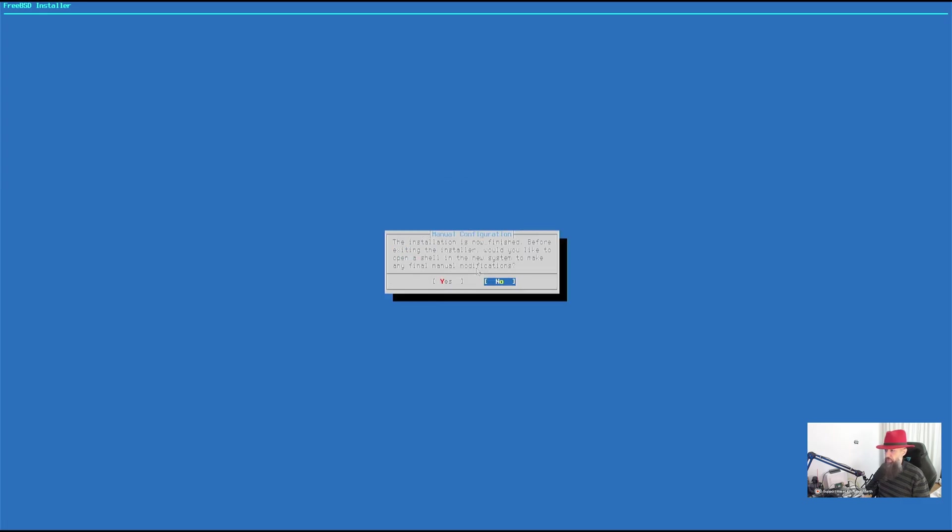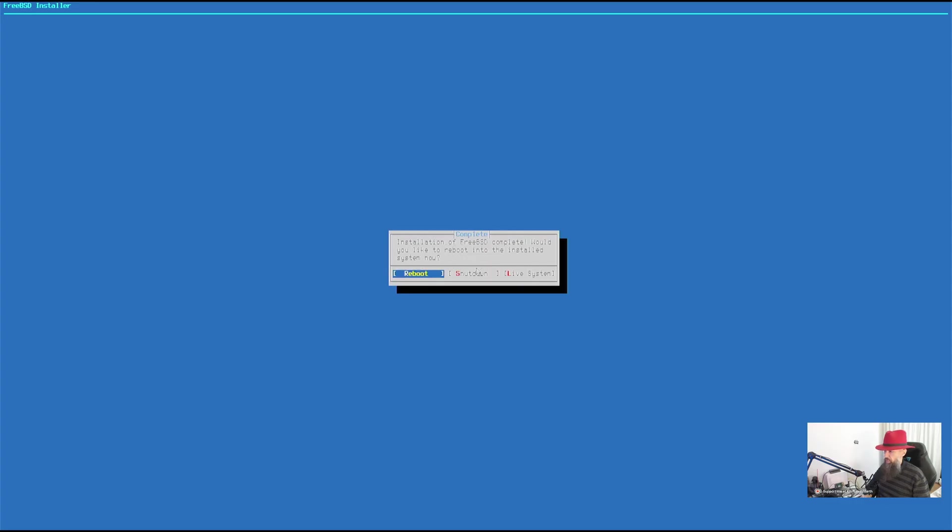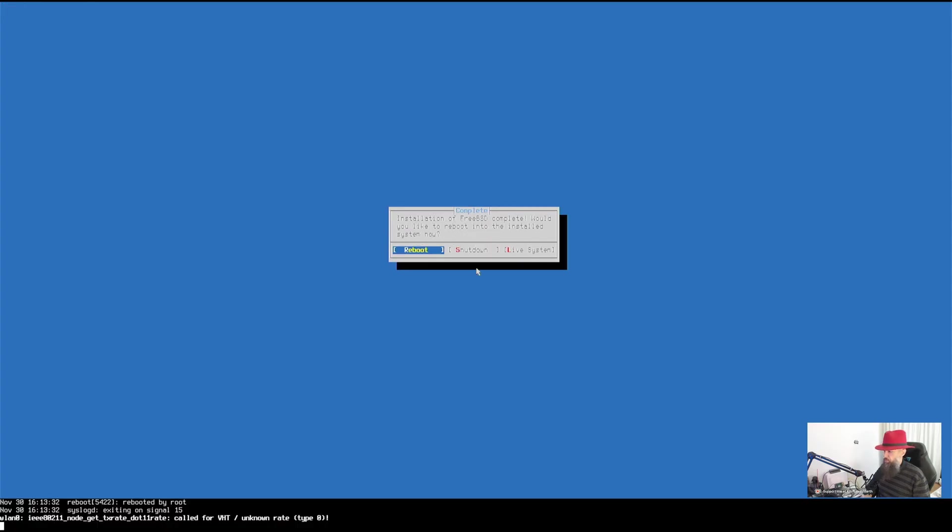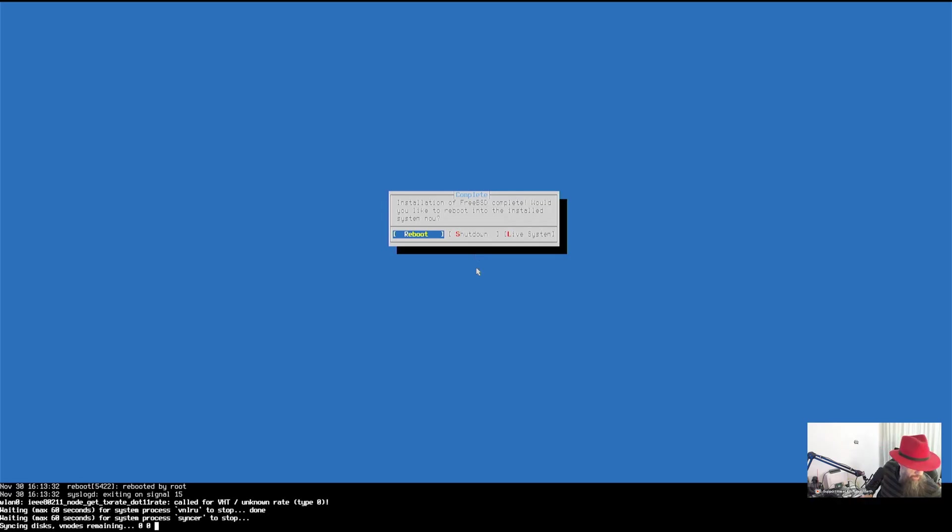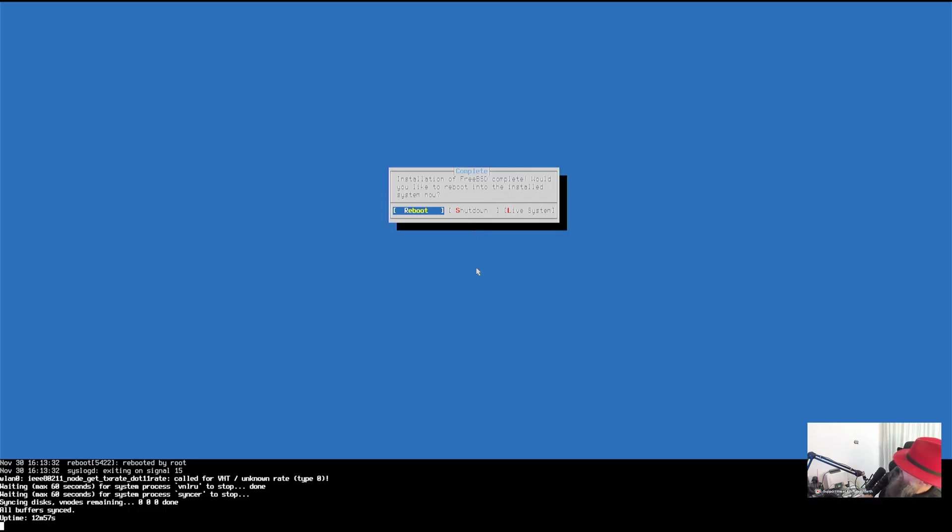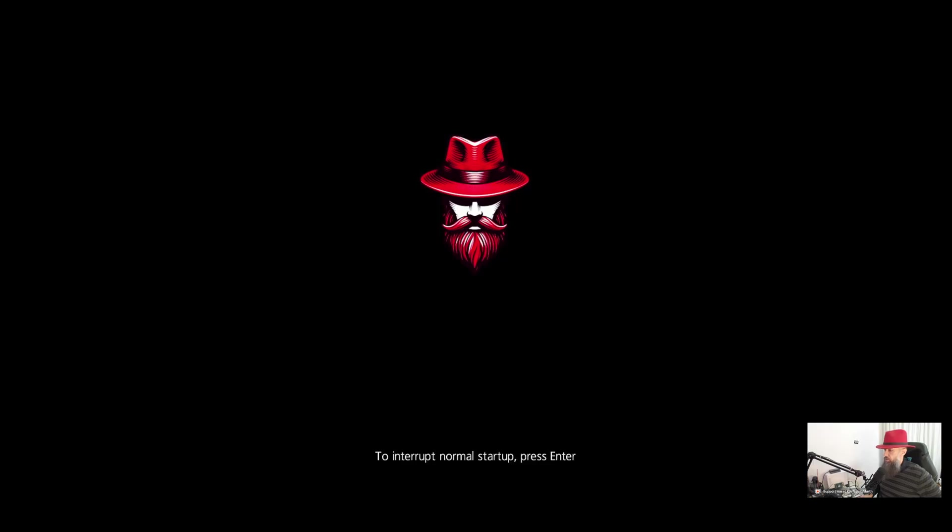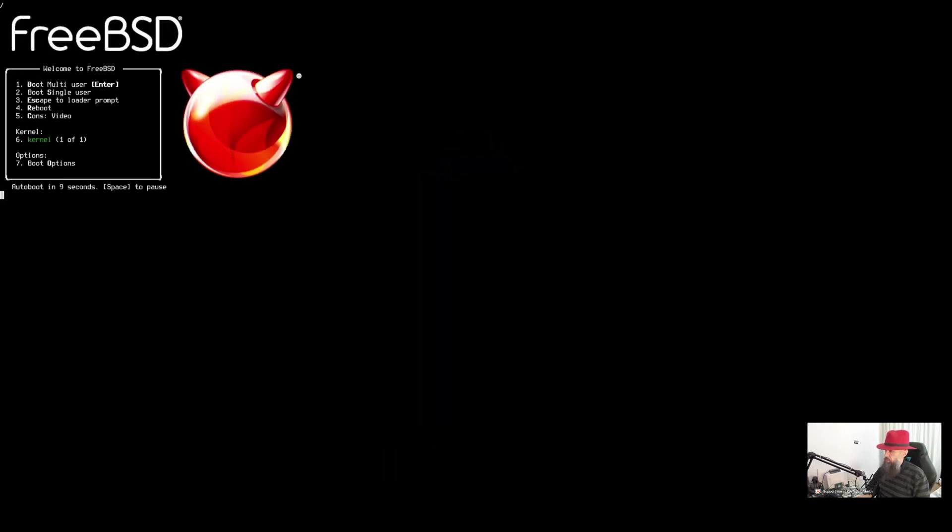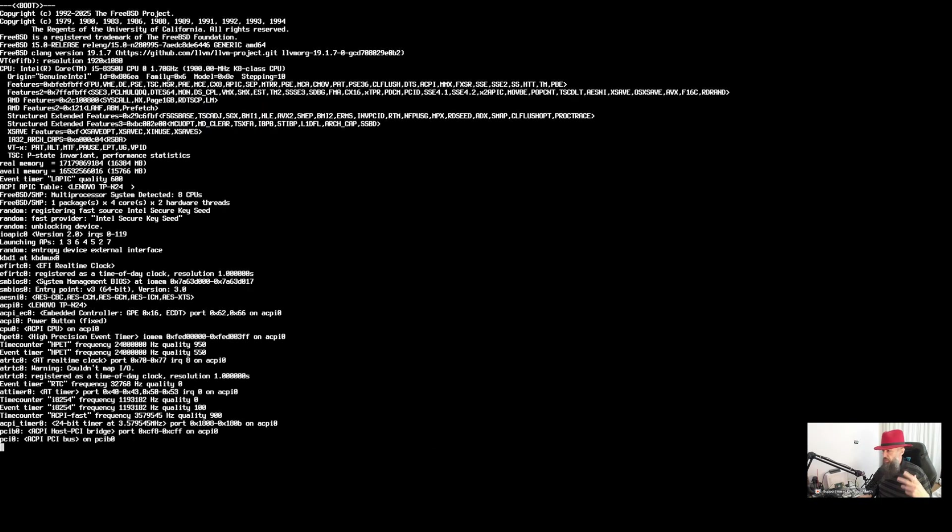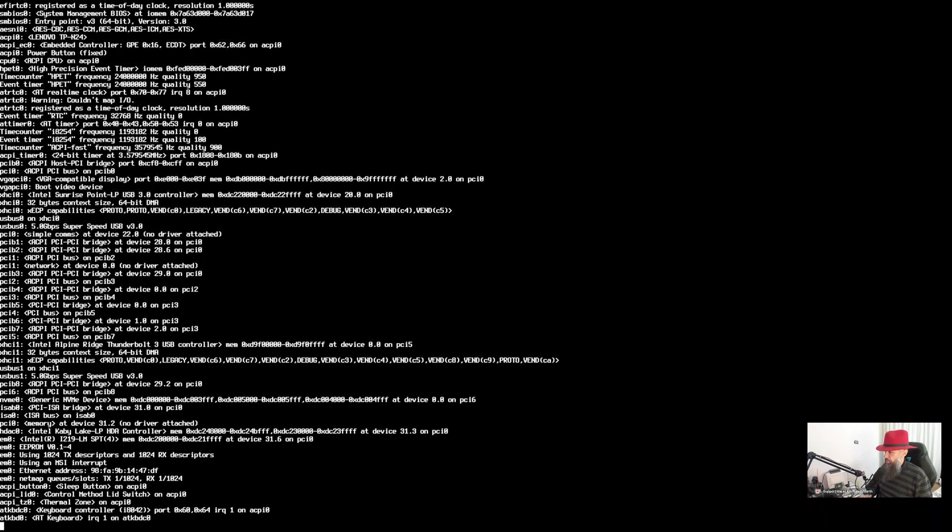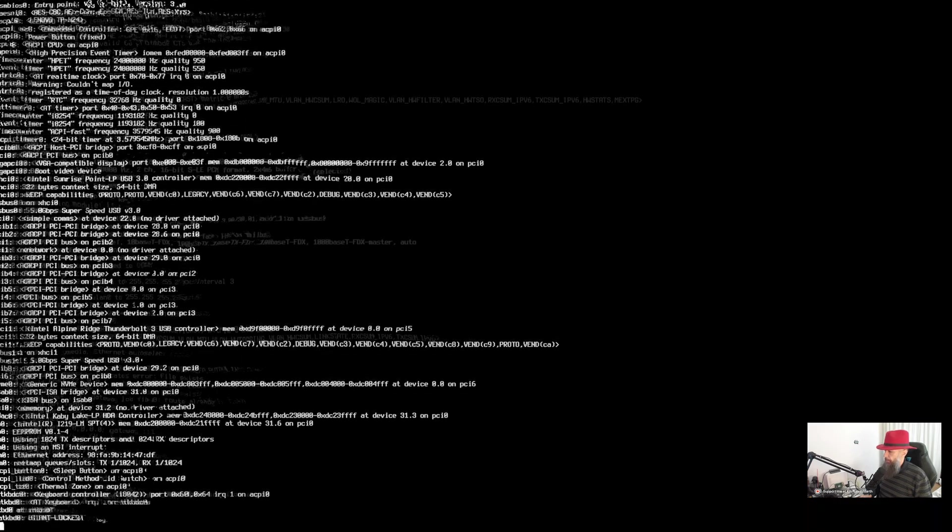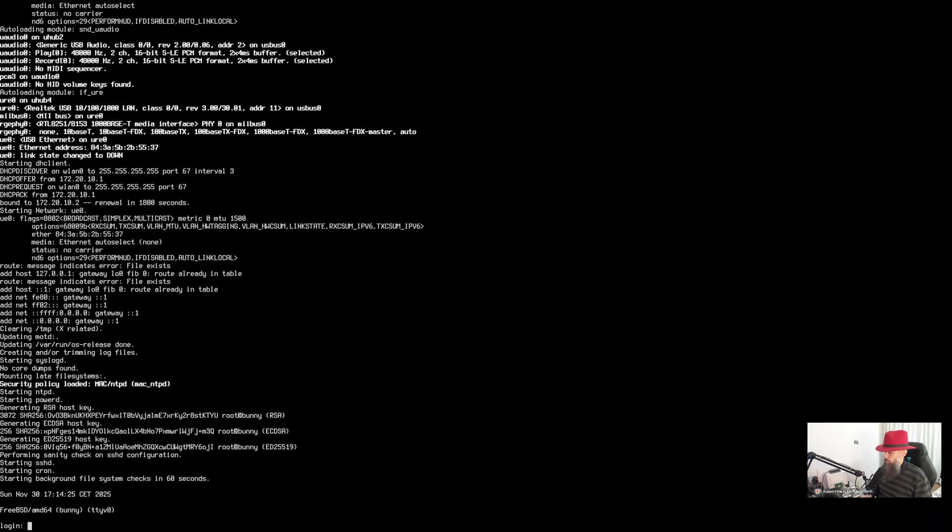And do you wish to make any other changes through the shell? Nope. And let's reboot the system. When the system reboots, eject your USB stick so that you don't boot from it by accident. Okay. There we go. The system is now going to boot for the first time.